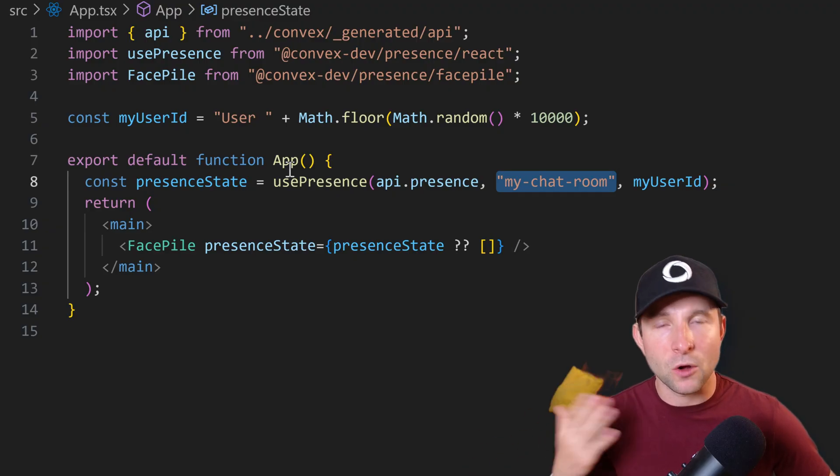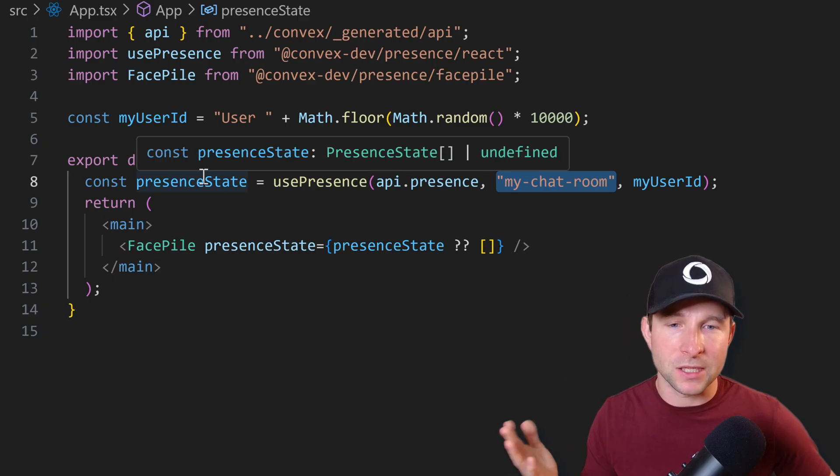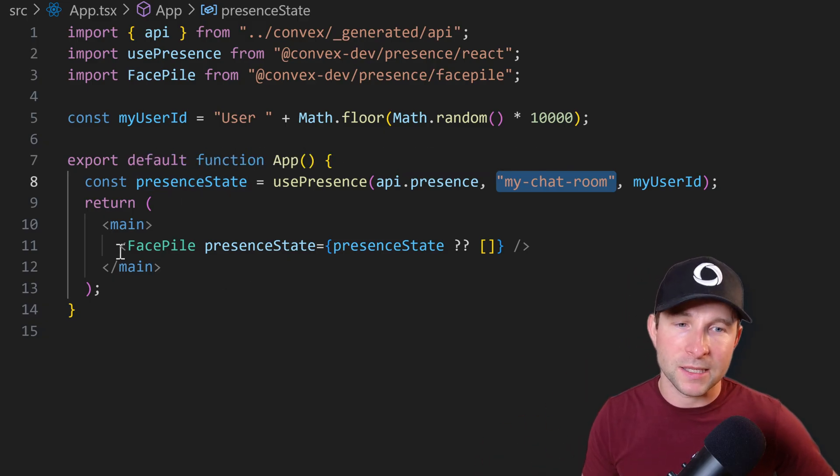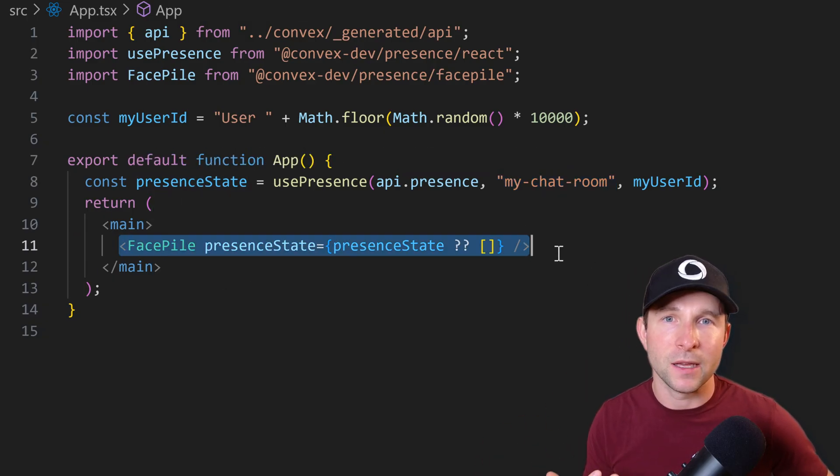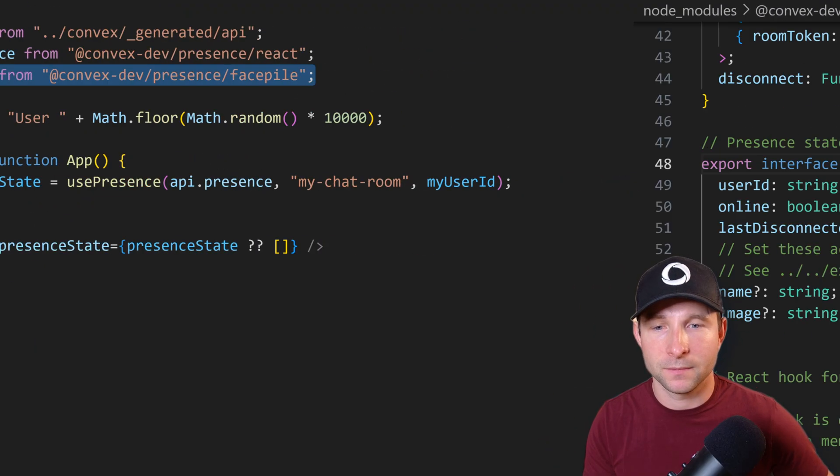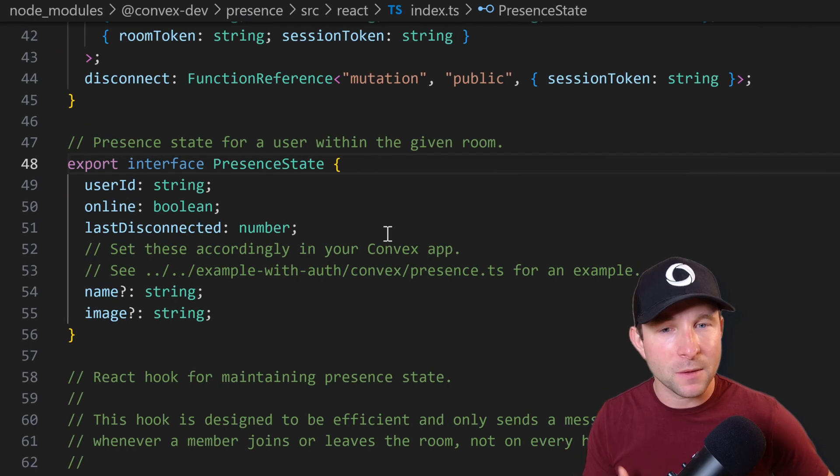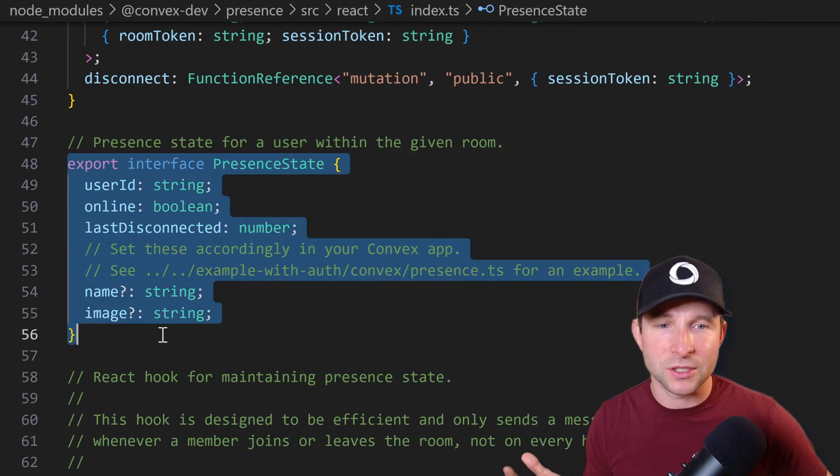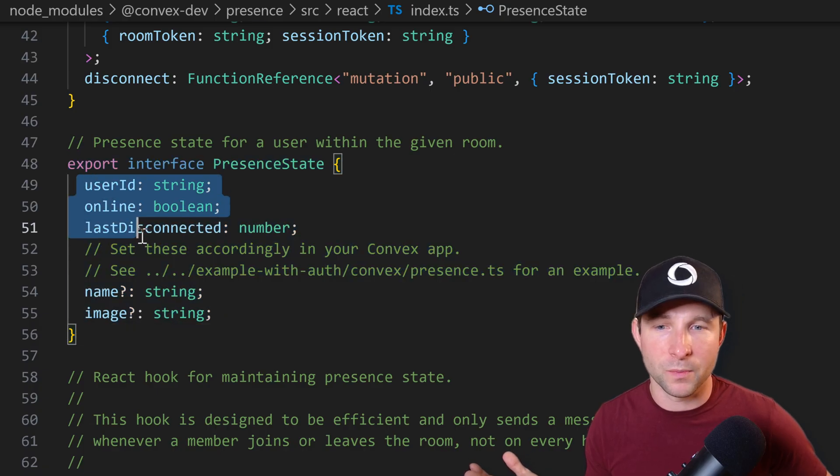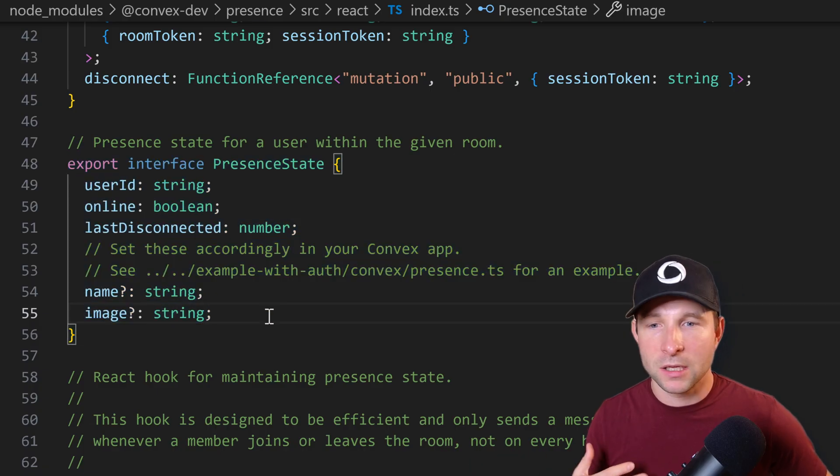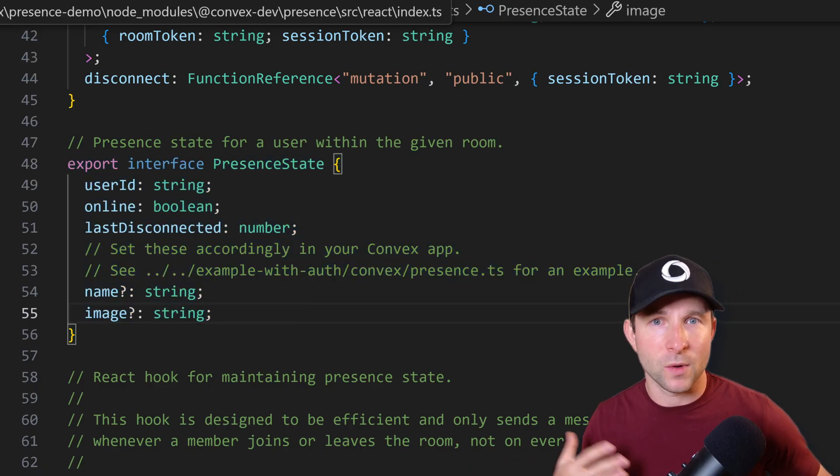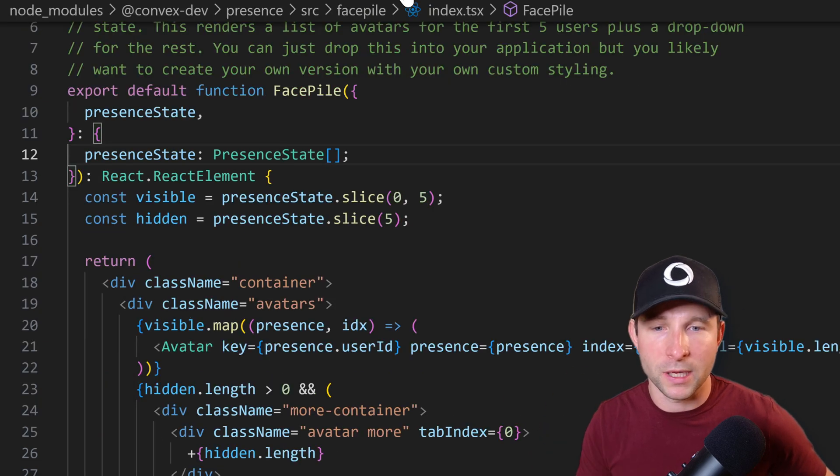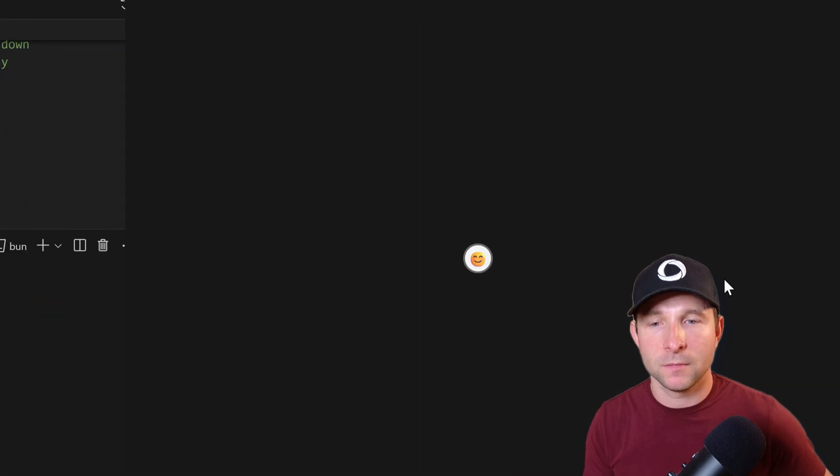And then we're going to get the result back from the hook, which is basically just our presence state, which we're going to pass to this handy react component that the presence component gives us. Now we don't have to use that face pile component. The presence state is just an array of user presence state objects. So we could very easily just render whatever react components you want in here. But anyway, let's see this in action now.